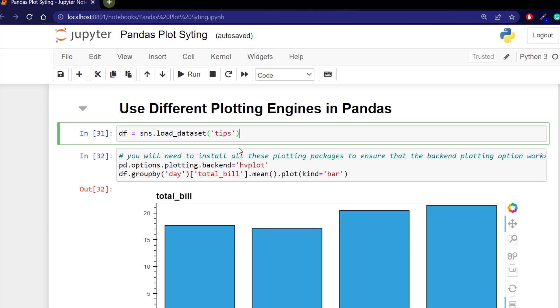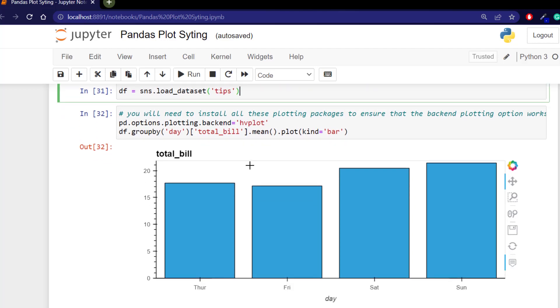I'm going to load in the tips data set again and now you can see that I've created a plot using the group by and I'm grouping by day using the total bill, looking at the mean and plotting and passing in a bar. However this is not the normal matplotlib bar.